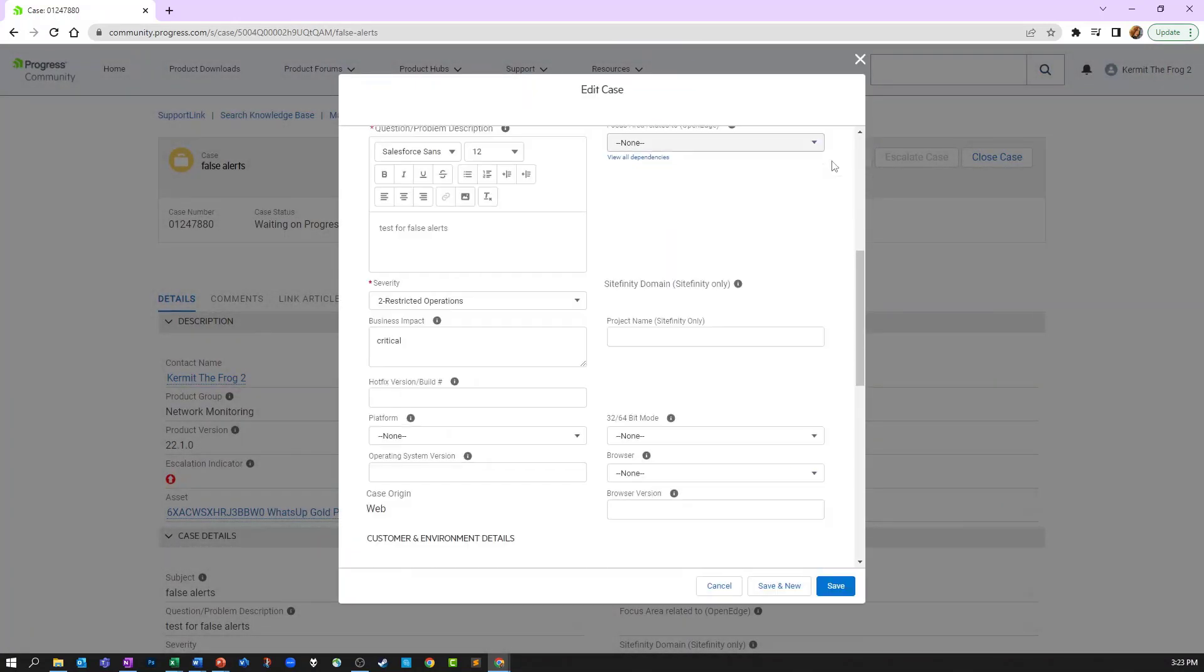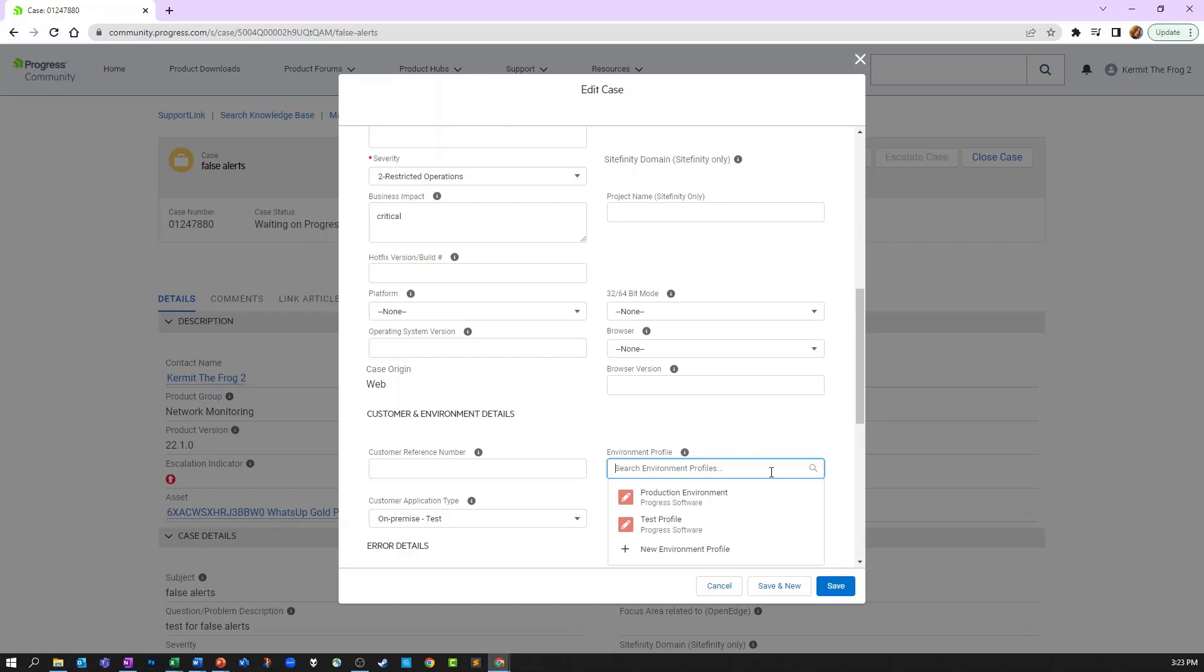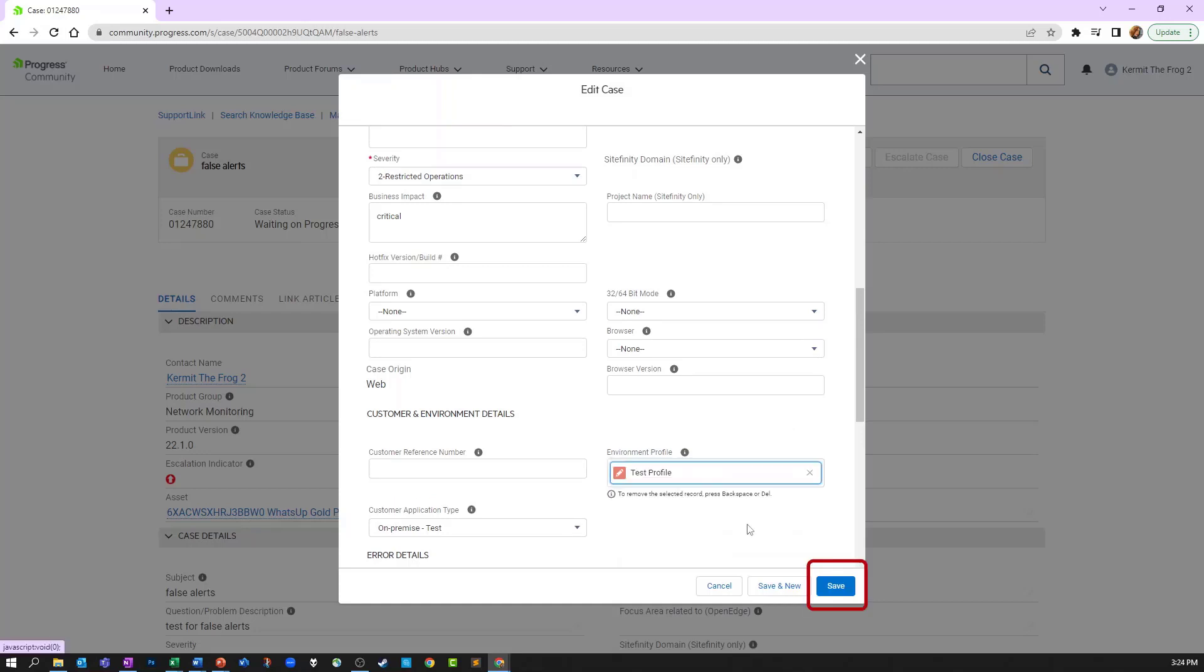If we scroll down, we'll see the environment profile here. Here I can select any available profile. Click save and that adds it to your case.